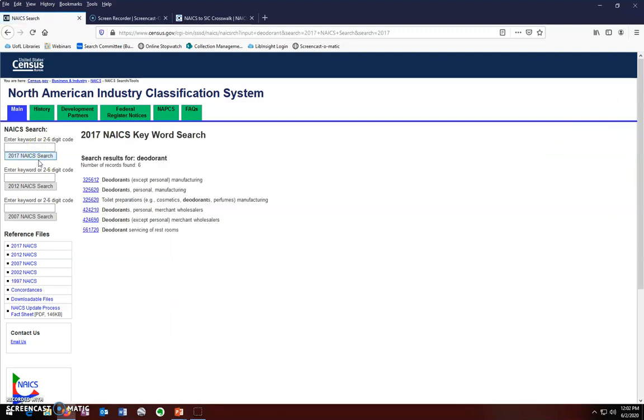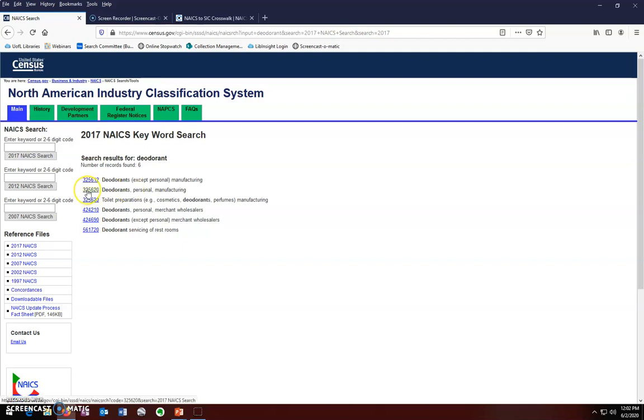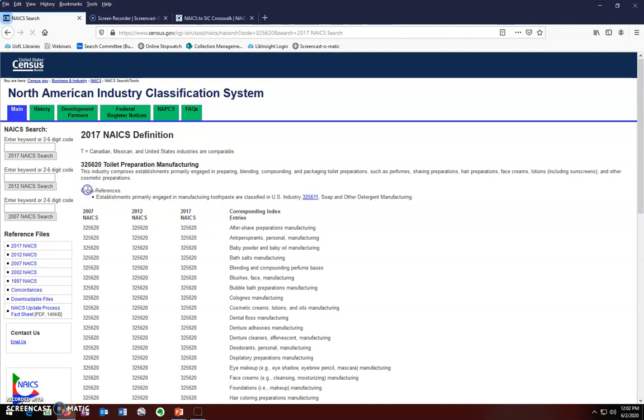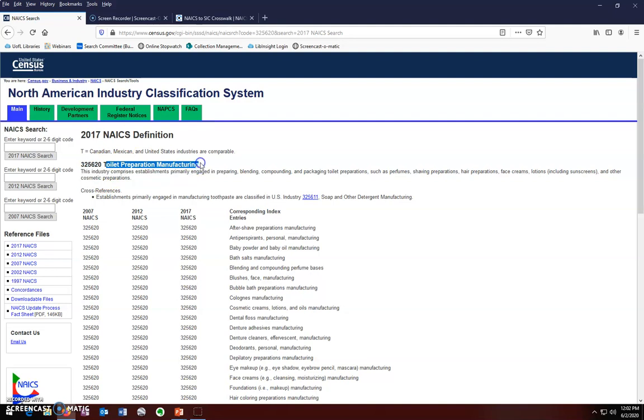Notice that you have a choice in your results between deodorants except personal manufacturing and deodorants personal manufacturing. We are interested in personal deodorant manufacturing, so we will click on the code that's listed in front of it. This takes you to the full definition for this code. The official name of the industry, according to NAICS, is toilet preparation manufacturing.